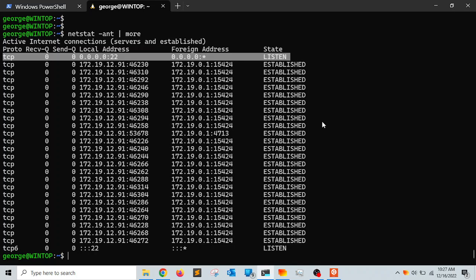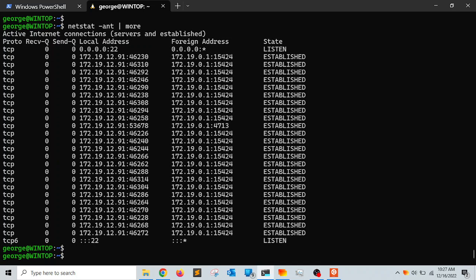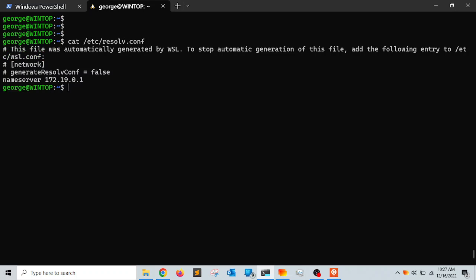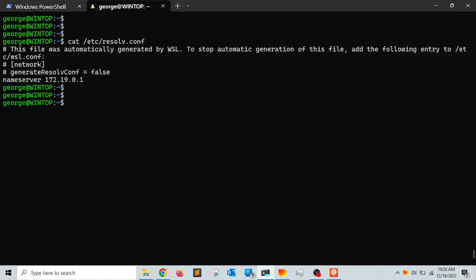There's not a lot of network configuration you can do for the virtual operating system. The way you communicate from Linux to the host is through the IP address. Another place to find this IP is in the /etc/resolv.conf file — the nameserver listed there is your Windows operating system, which acts as both nameserver and default gateway.